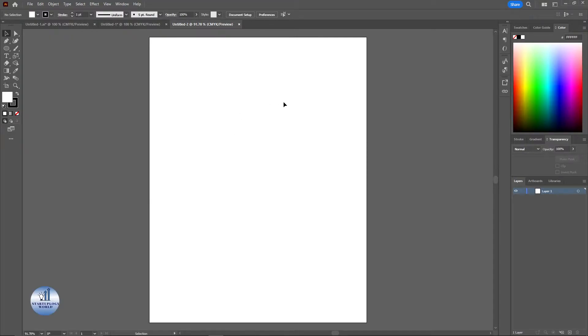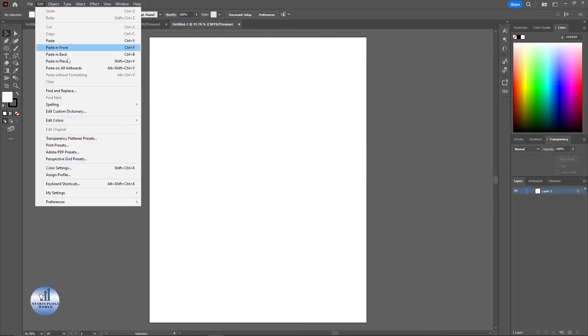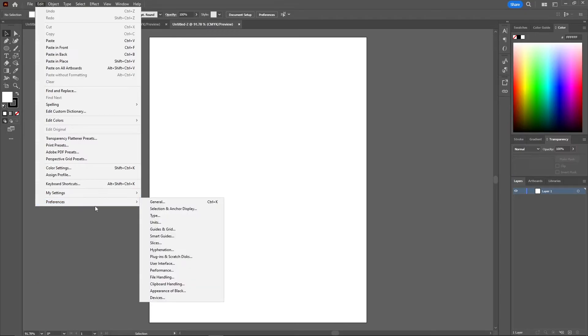To change your language, you need to click on Edit on top of here, and at the bottom you can see there's a Preferences option. Just click here and now click on General.